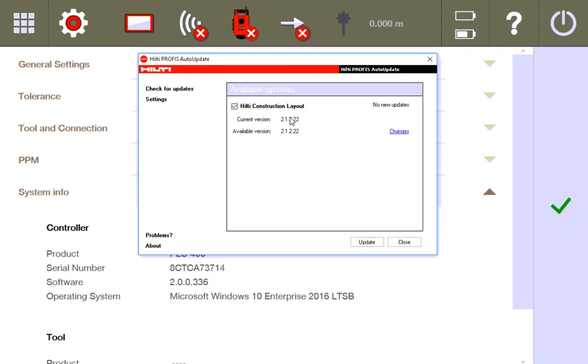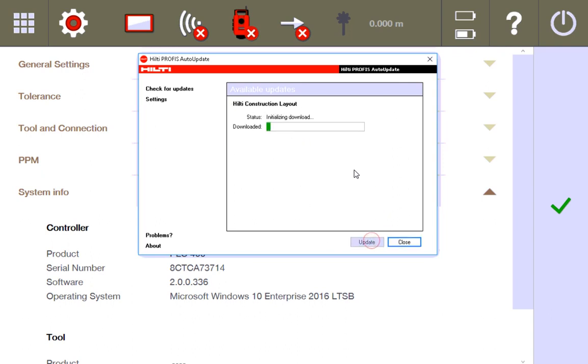It should pull up my current version as being 2.0.0.336, but it says that you can see here the available version is 2.1.2.22. I'm going to update it and now it's downloading that new version for me.